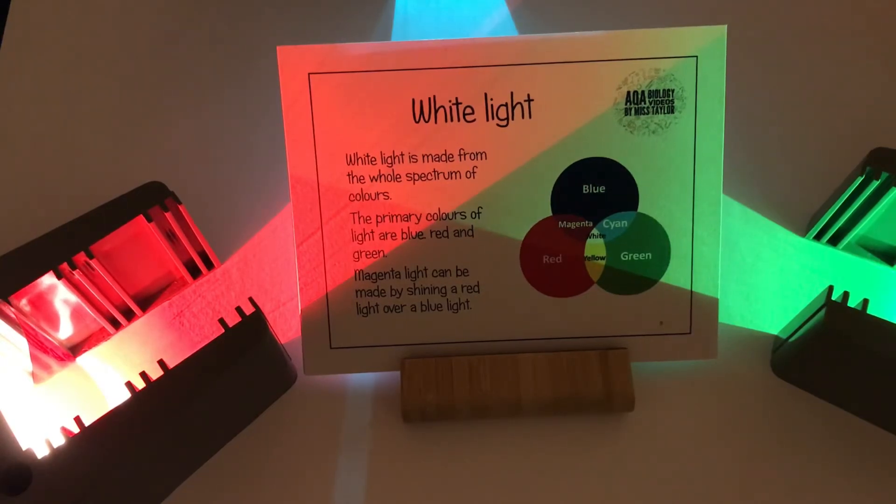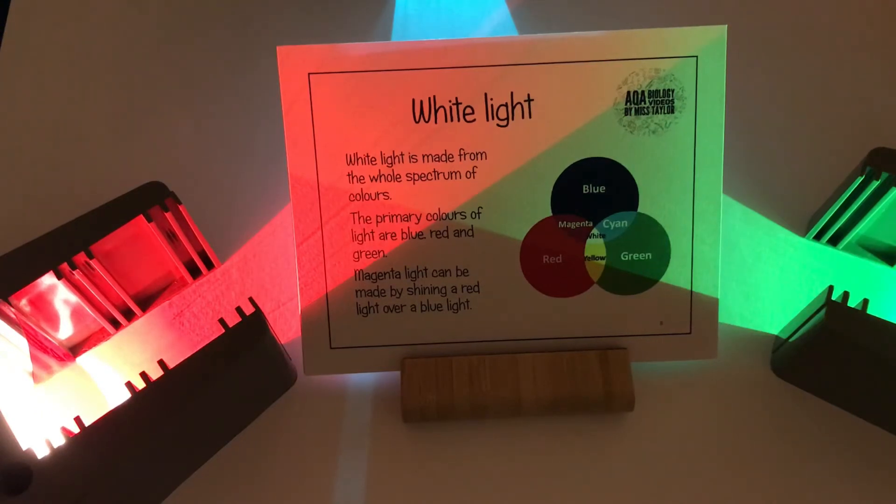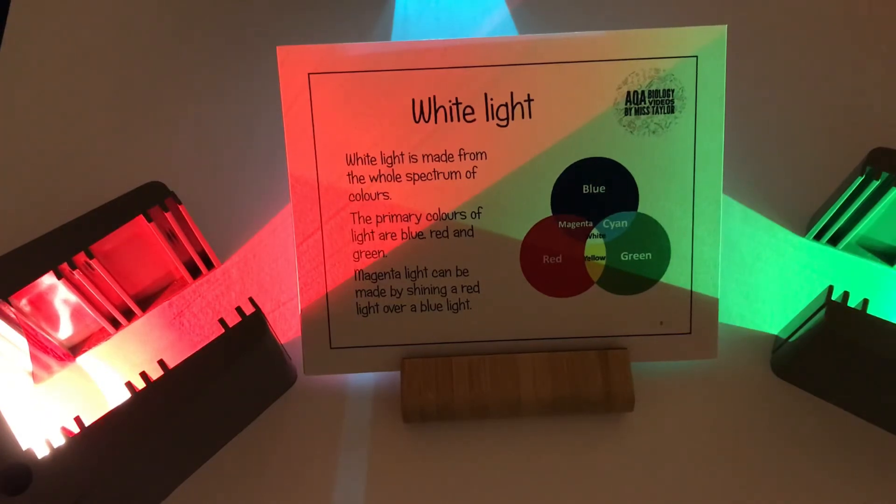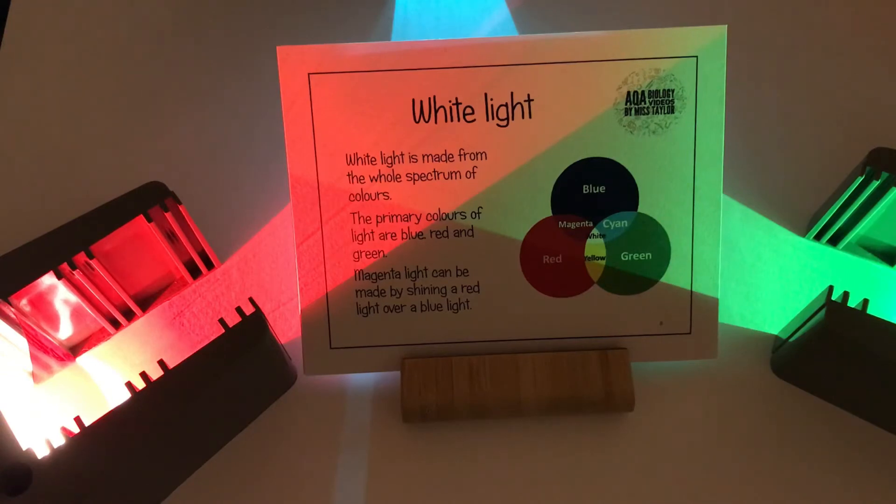Magenta light can be made by shining a red light over a blue light but not putting those filters one in front of the other, using separate lights and crossing the lights over. So that's one example.